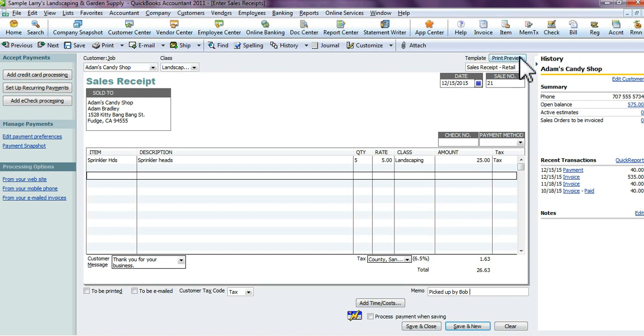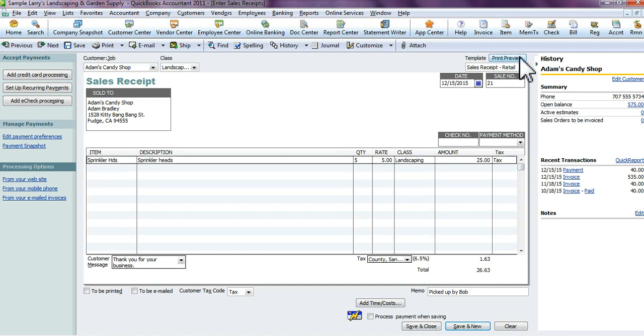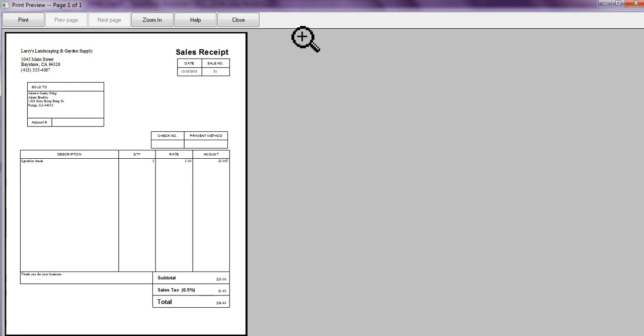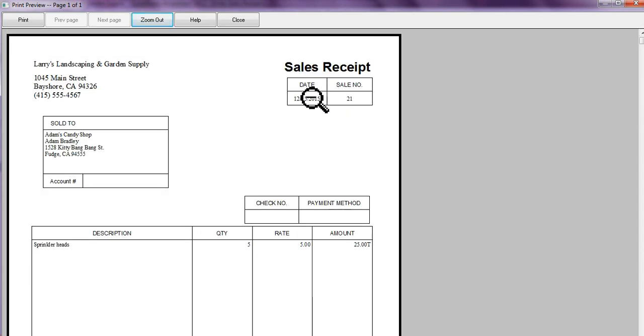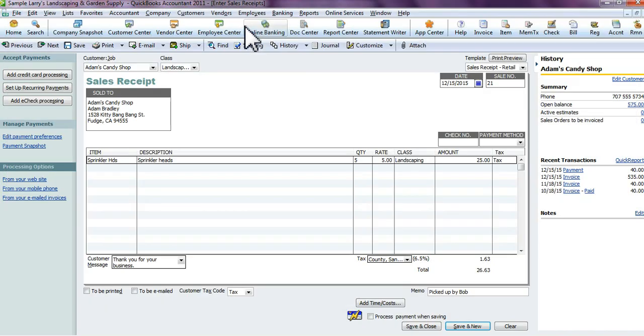If you want to print preview it, you can, and this is what it would look like. We'll zoom in so you can see. Again, it may differ from what yours looks like because my template may not be as creative as yours, since I am using a sample file.